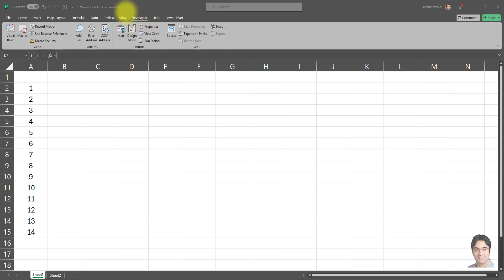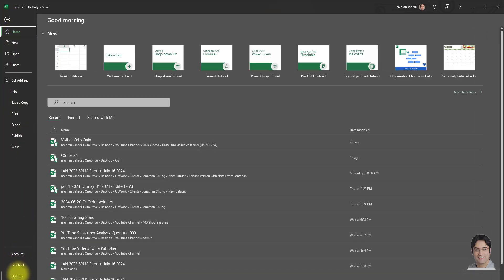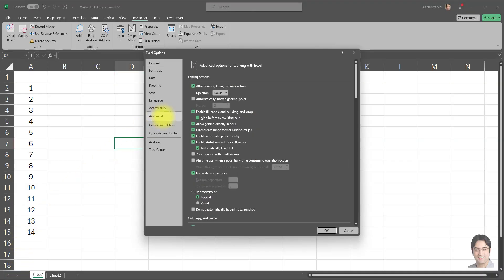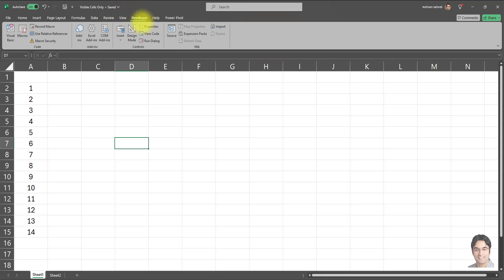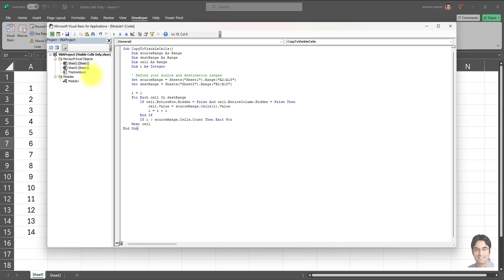In order to perform this using VBA, you first have to have the Developer tab available in the ribbon. If you don't know how to make it appear, go to File, then Options, click on Customize Ribbon, and make sure the checkbox next to Developer is checked. After you do that, click OK and the Developer tab will appear in your ribbon.